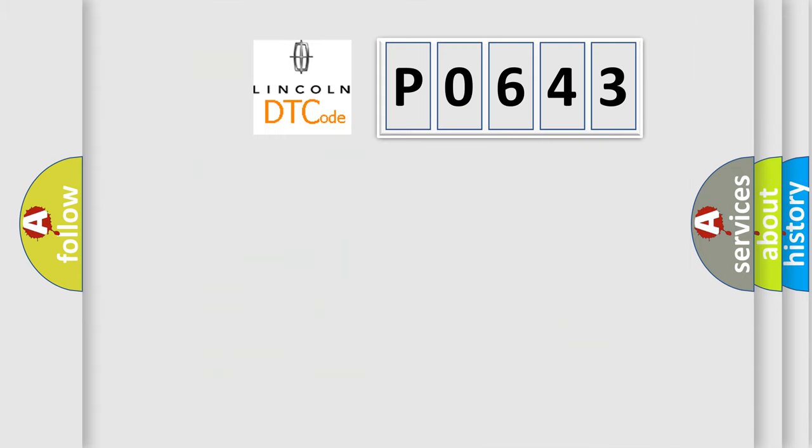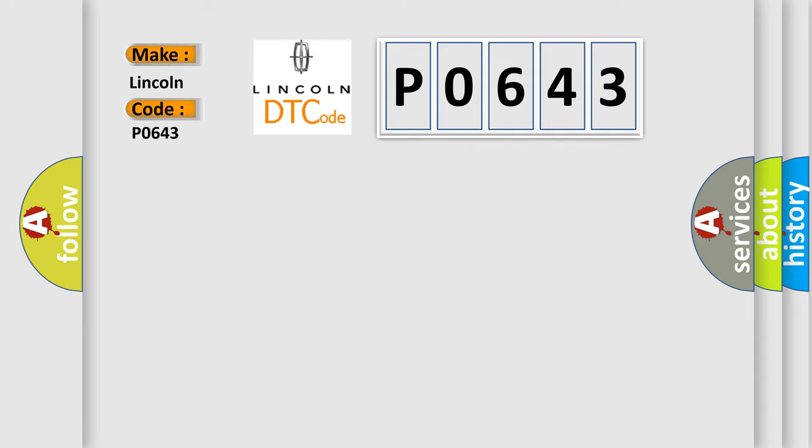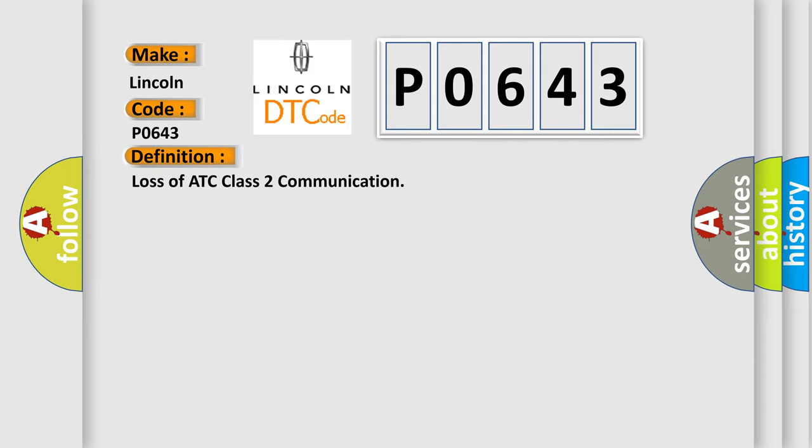So, what does the diagnostic trouble code P0643 interpret specifically for Lincoln car manufacturers? The basic definition is: Loss of ATC class 2 communication. And now this is a short description of this DTC code.